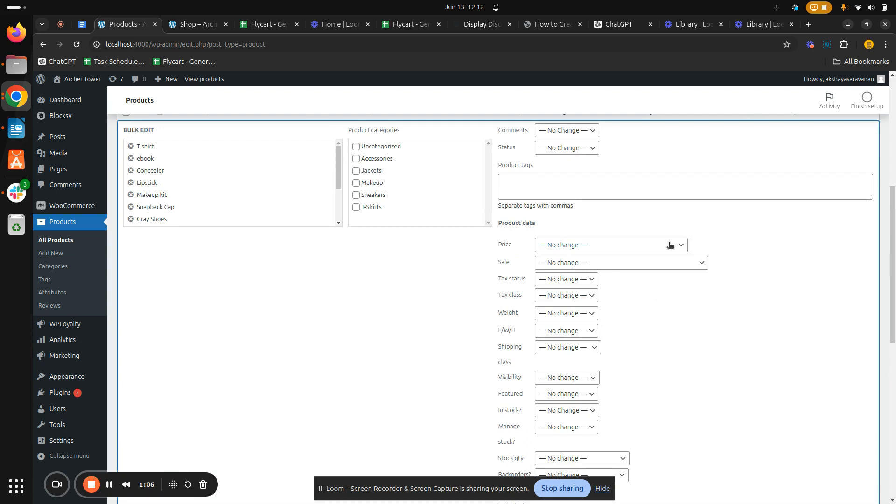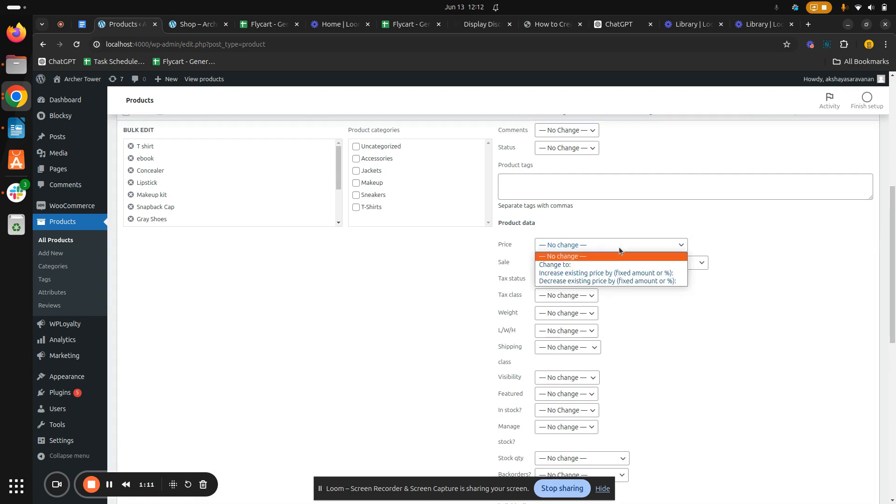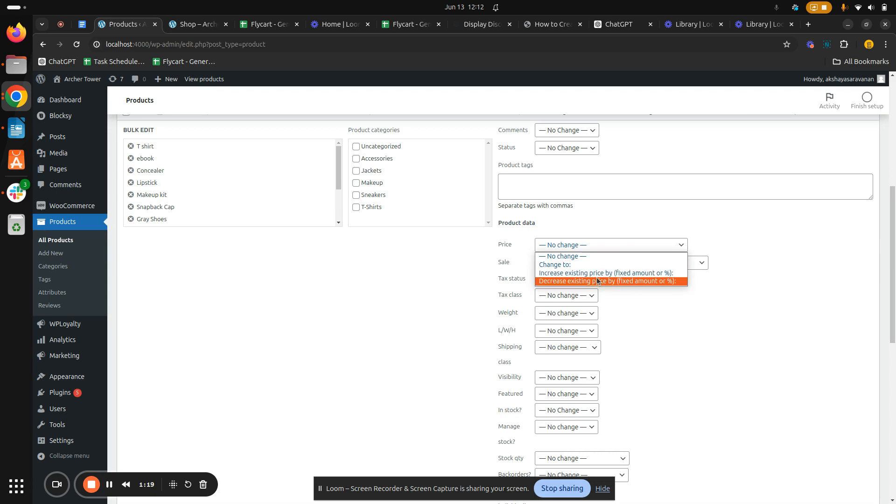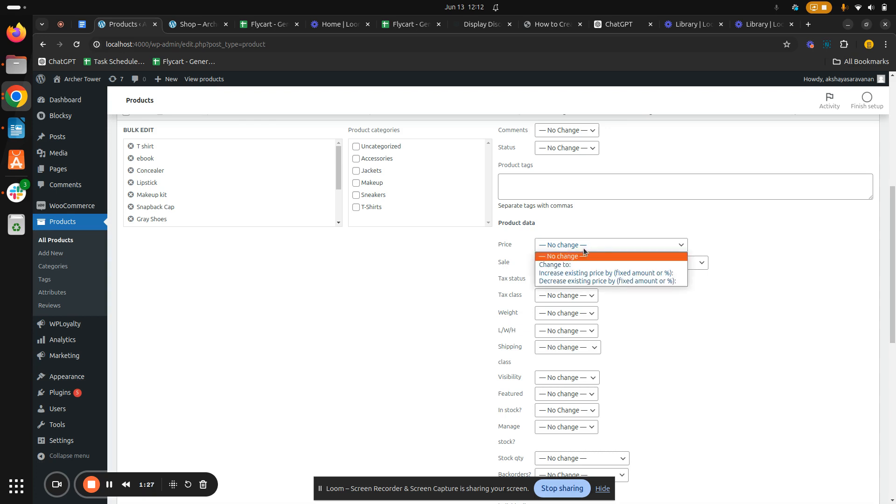We are in the need of changing the product prices, so let's select this Price drop-down menu. So here there are two options available - you can either increase your price or decrease your price. So this Price feature is for your regular price and the Sale is for your sales price. So you can also increase or decrease your prices either with the percentage or with fixed amount.